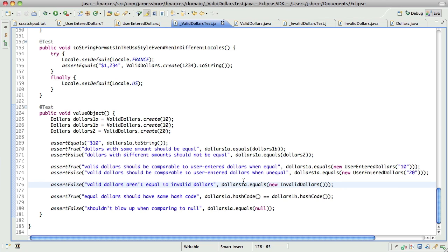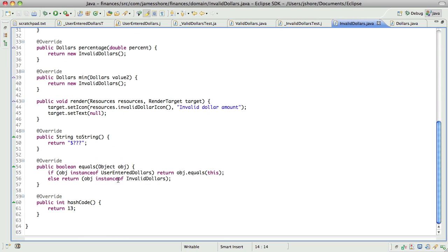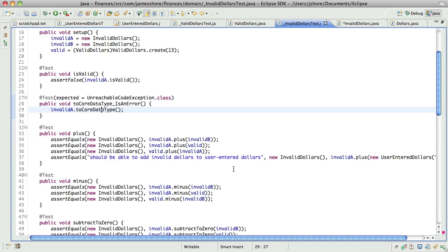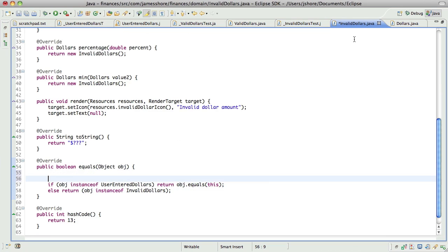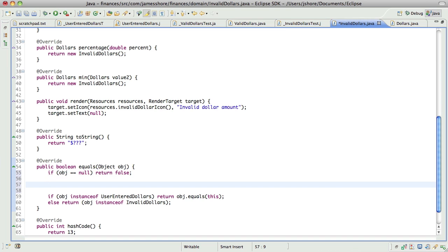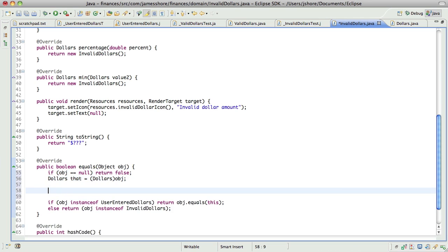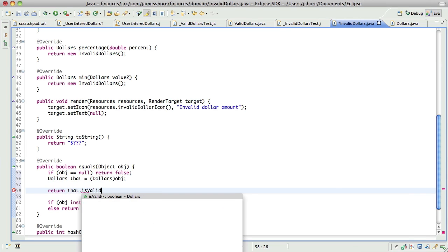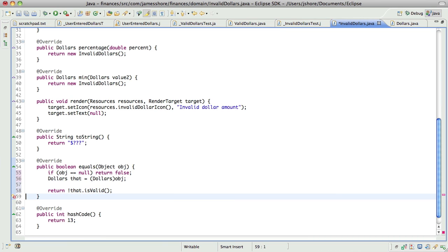Yeah, that's good. So, invalid dollars equals, again, we shouldn't have to say whether or not it's a user entered dollars. We should just have to say, well, first, if object equals null, we return false. And then, I think it's just a matter, we'll say it's a dollars, and then we can just return that is valid. If it isn't valid, then it's equal.